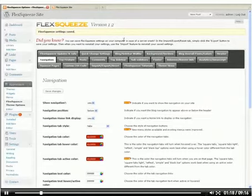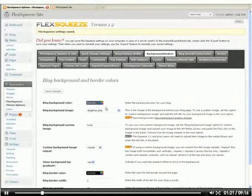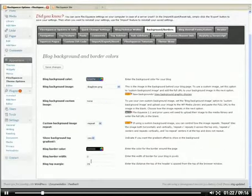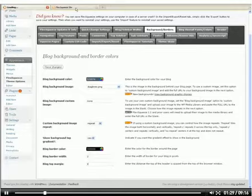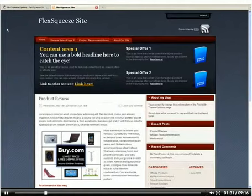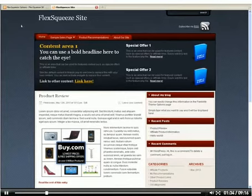So to get rid of that we'll go into the background borders tab and under the blog top margin option, we're going to set that to zero. We'll do a refresh and now that gap is gone.